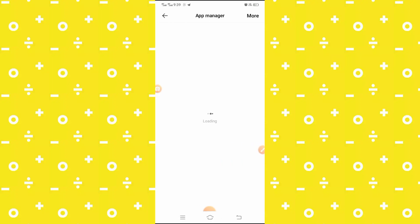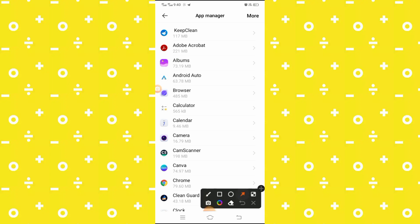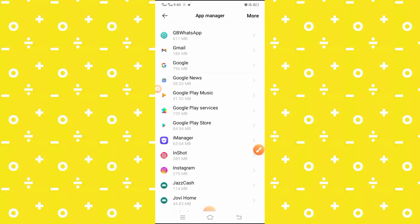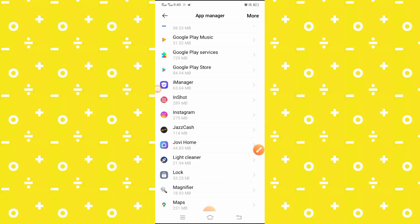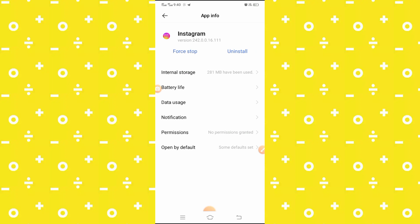Here you have to scroll down to find your Instagram app. Simply scroll down and here you will see the Instagram app — tap on it. Here you will see the Internal Storage option.